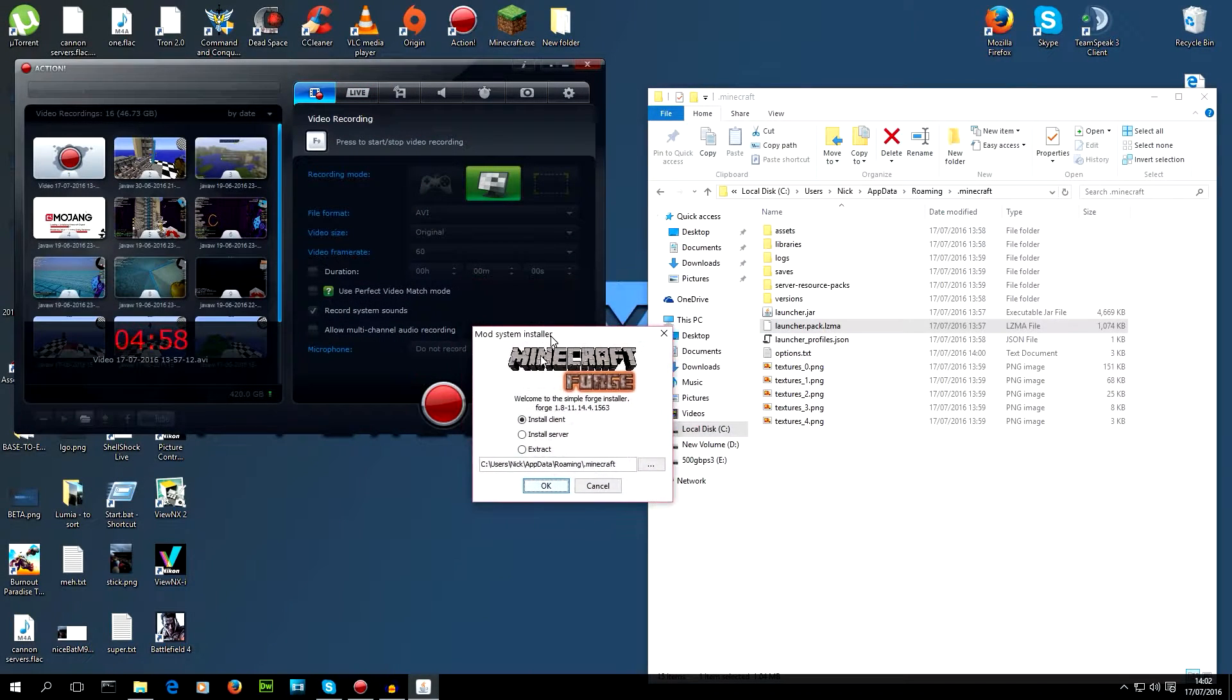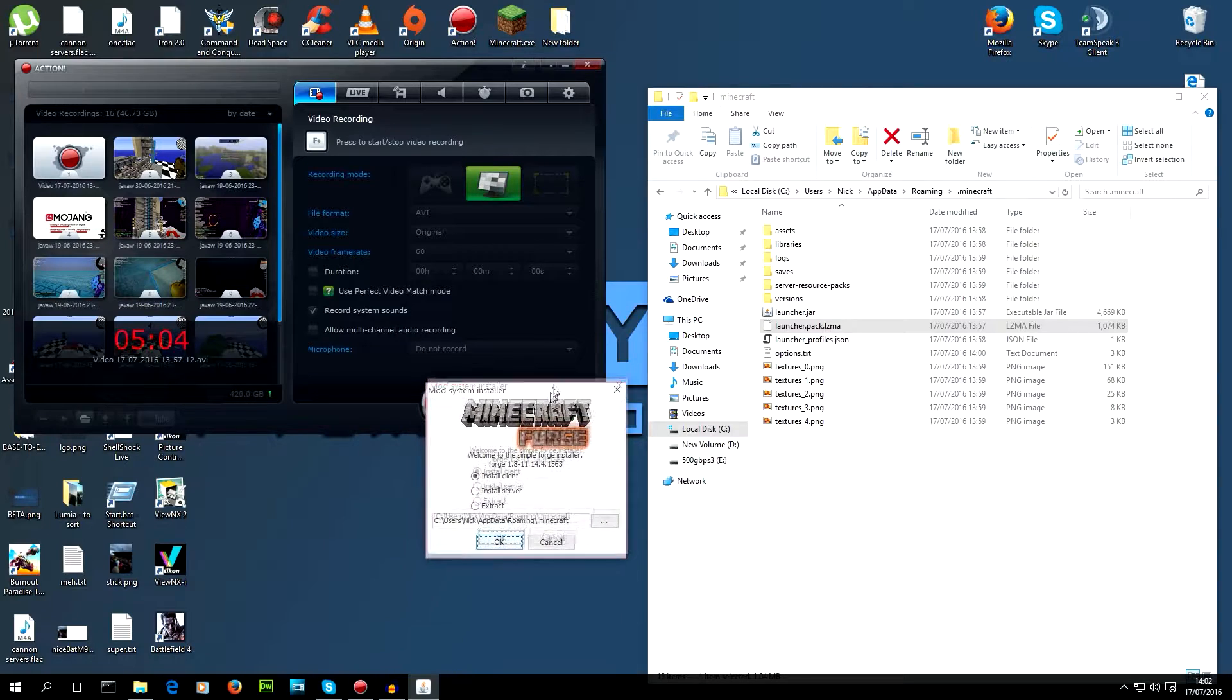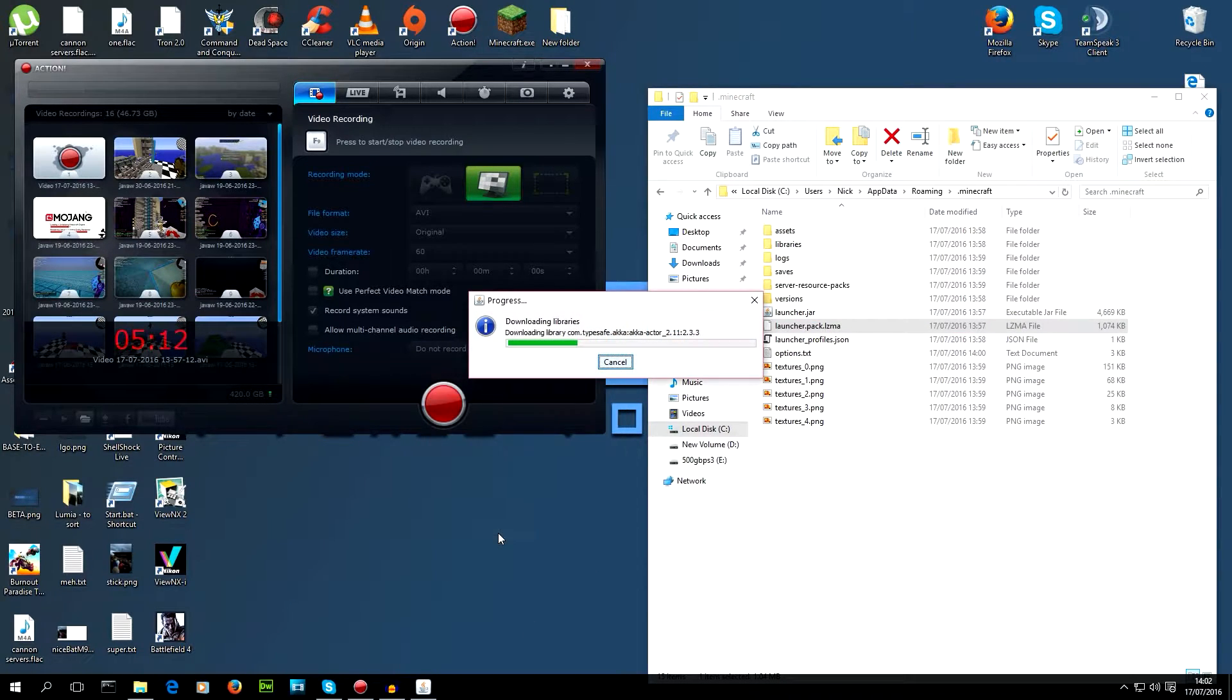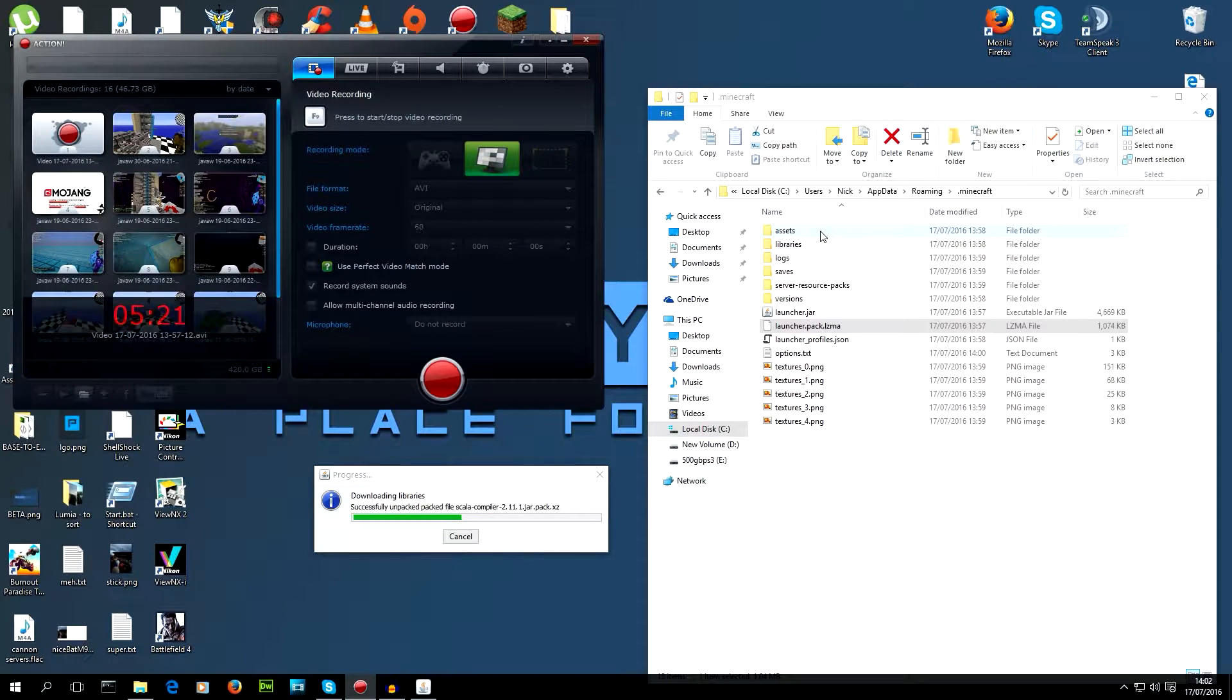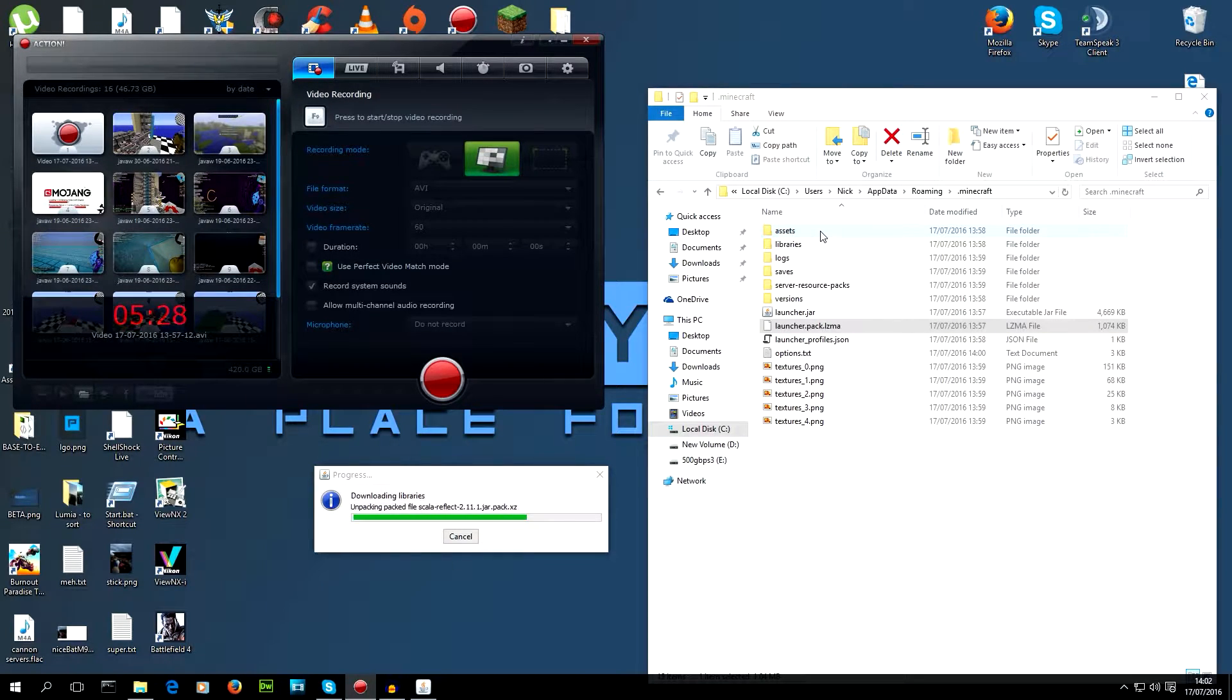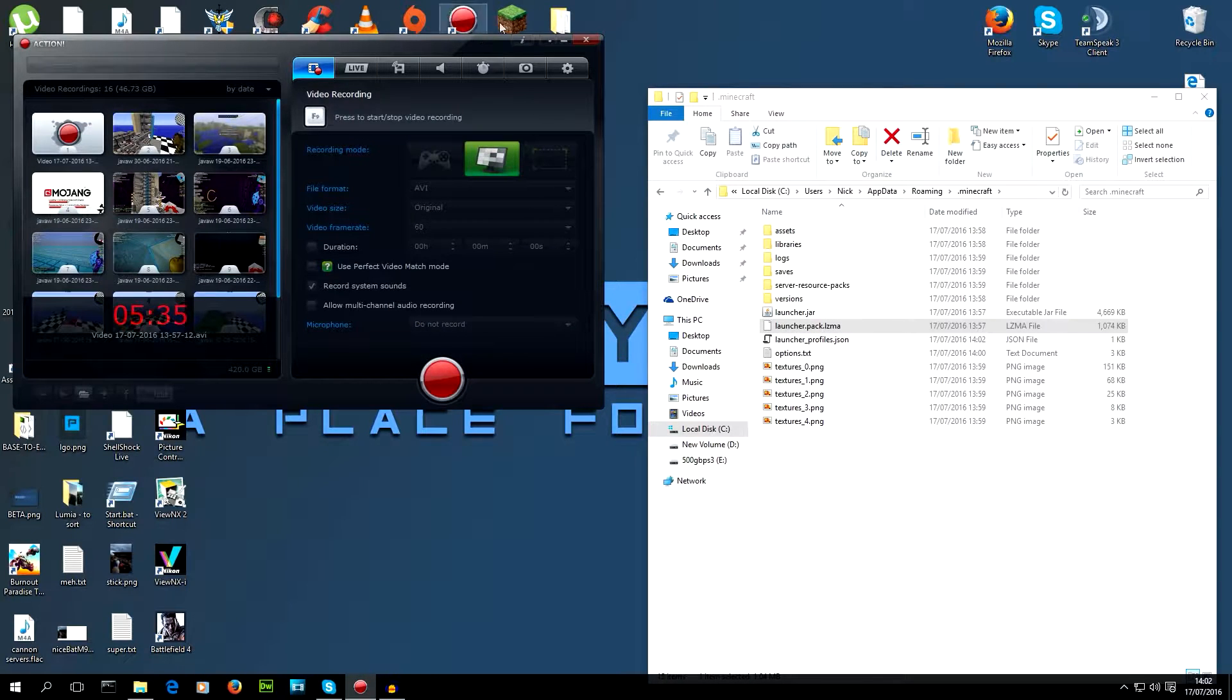So, when you run the Forge installation, it'll give you this option to client, server, or extract. We're just going to go client here. It's very easy. Keep an eye here. You'll see some changes. Well, you'll hopefully see some changes. I think it adds to the assets folder, and it also makes a folder called mods, but I don't know if mods appears until you run the game. Successful. Okay, that's hopeful.